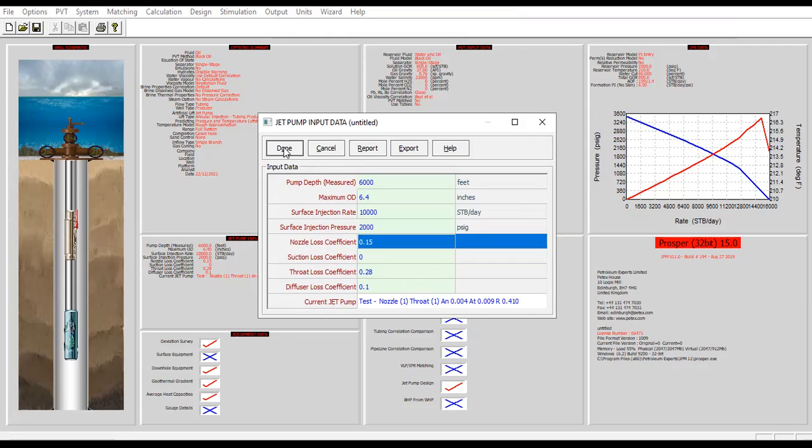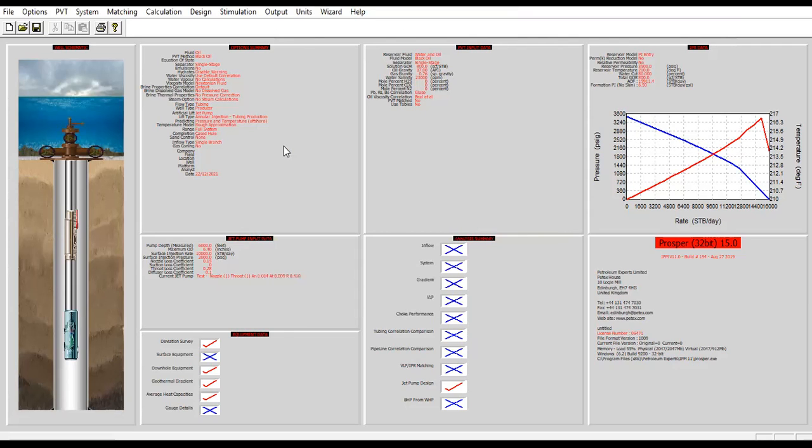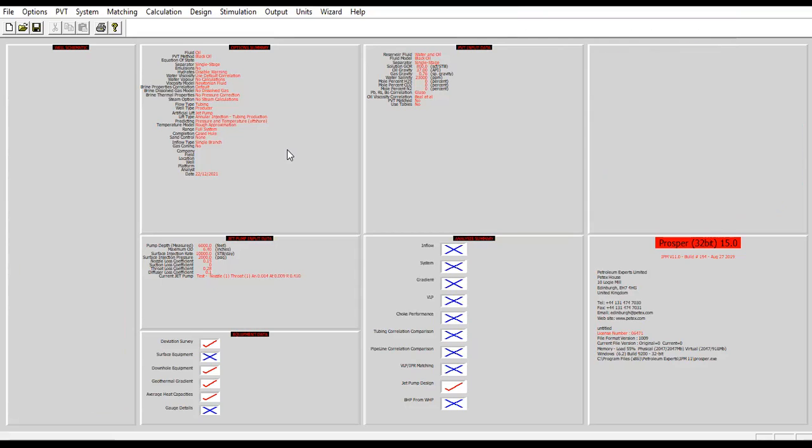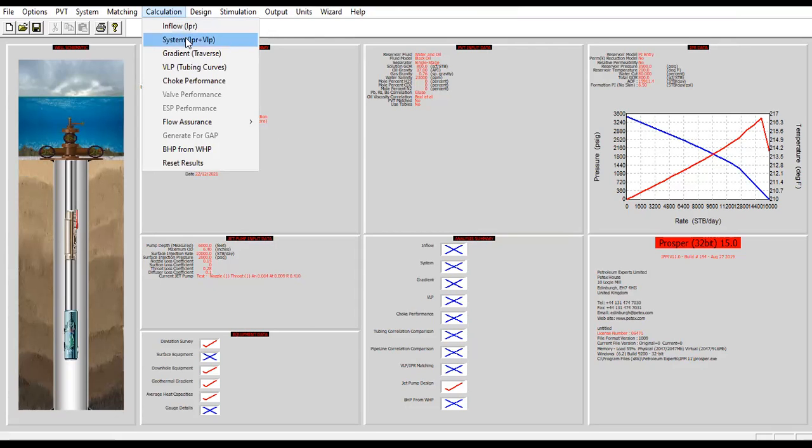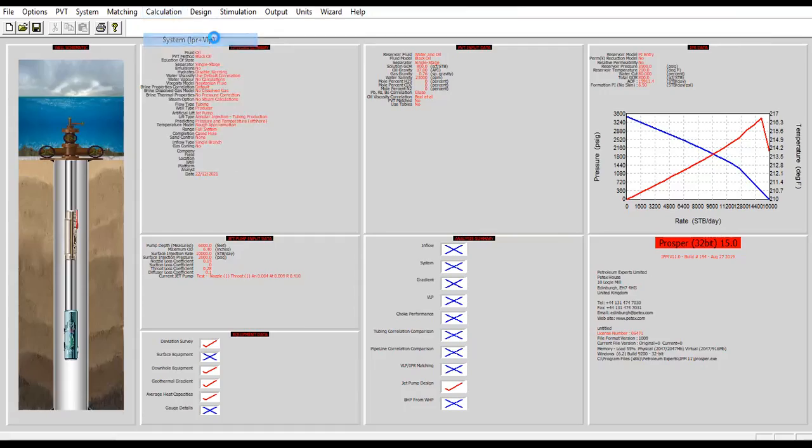So far so good. After completing this section, now we are ready to perform nodal analysis. We go to calculation system IPR and VLP.